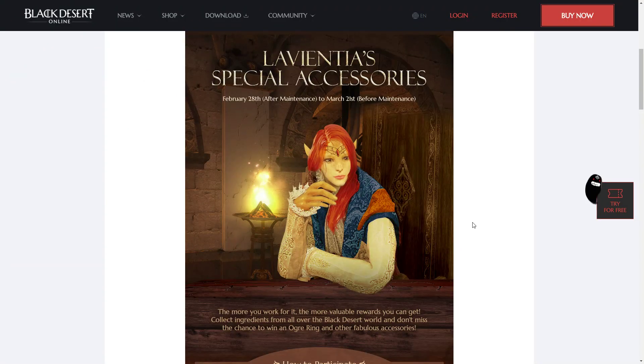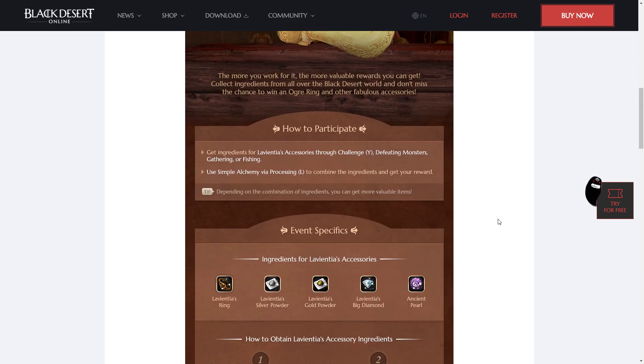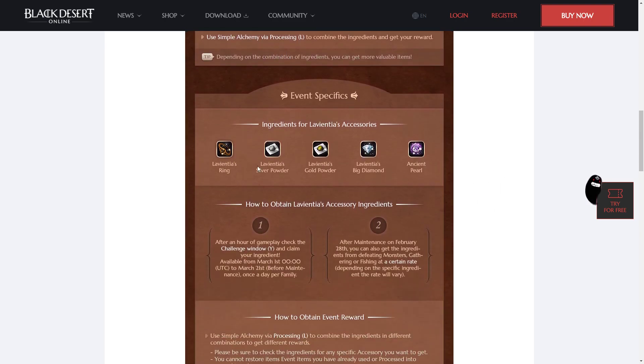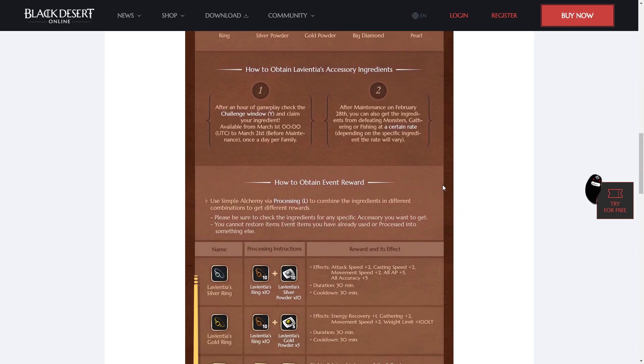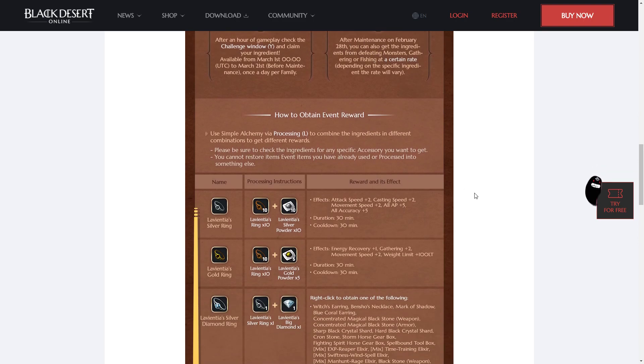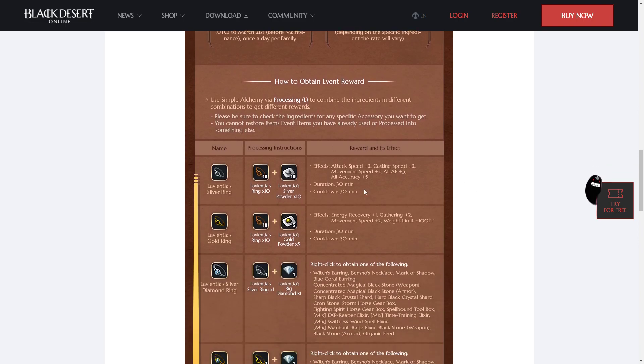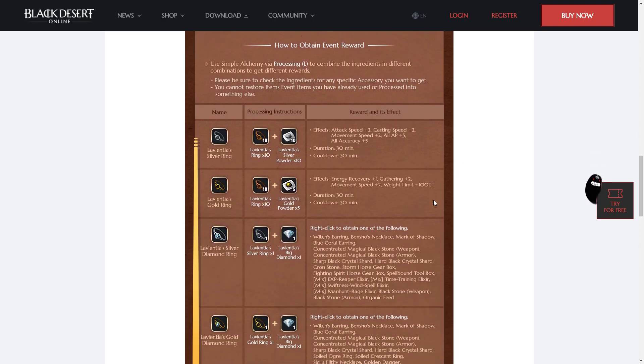Now, what big items, you might be asking? Well, good question. How this event works is through simple alchemy. You use these items that we get every day, as well as you can get them from gathering, fishing, and grinding. And you use them to make items.